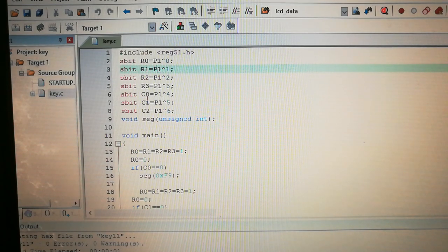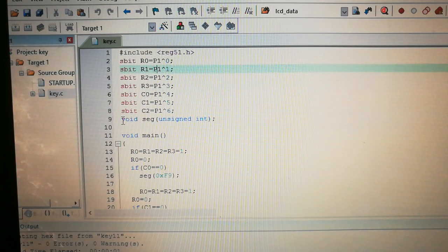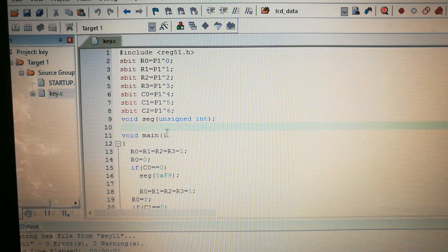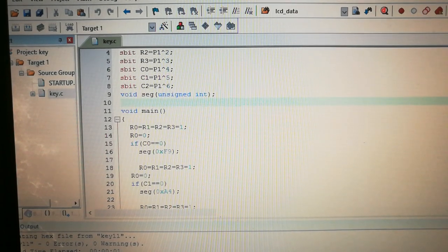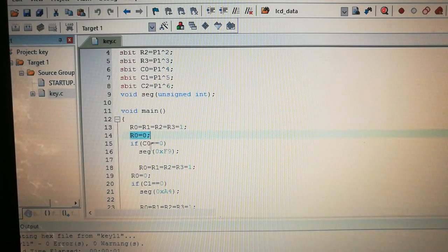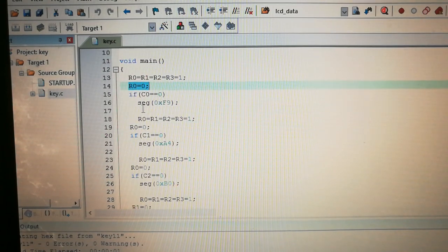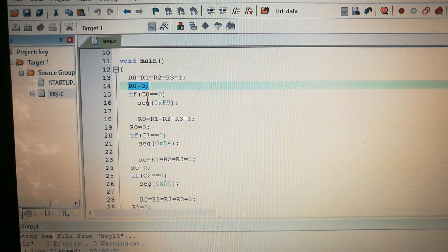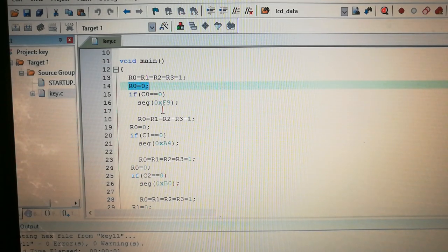The column pins are connected to the higher bits of Port 1, up to P1.6, since only three column pins are used and P1.7 is unused. We have one function declared: void seg(unsigned int), which handles the seven segment display. In the main function, we initialize R0, R1, R2, R3 to 1, then set R0 to 0 and check the condition of every column. If C0 equals 0, we call the seg function with 0xF9.